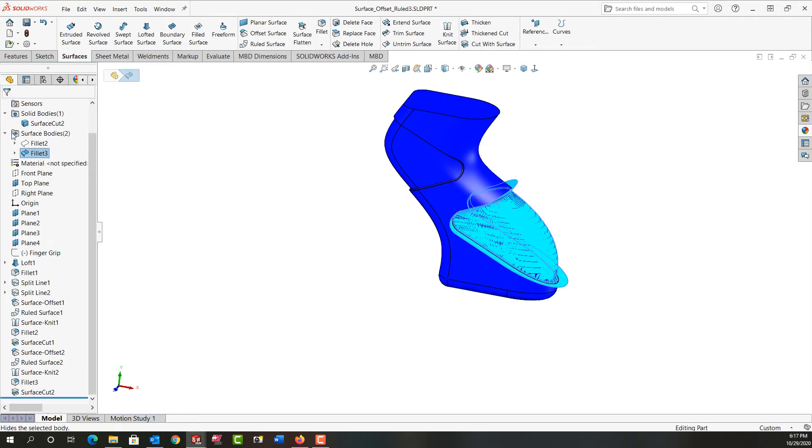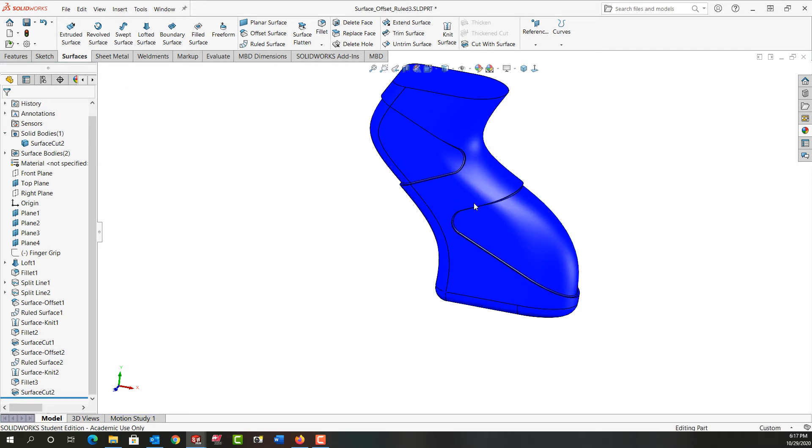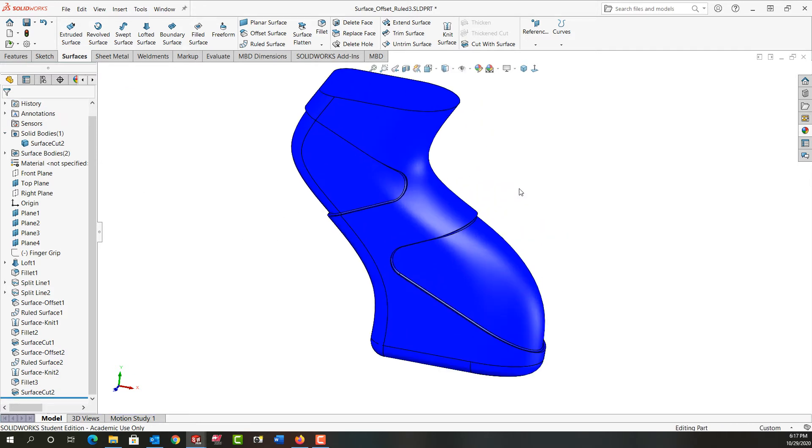So I'm going to hide this surface now and minimize that, and here's how my solid looks so far.